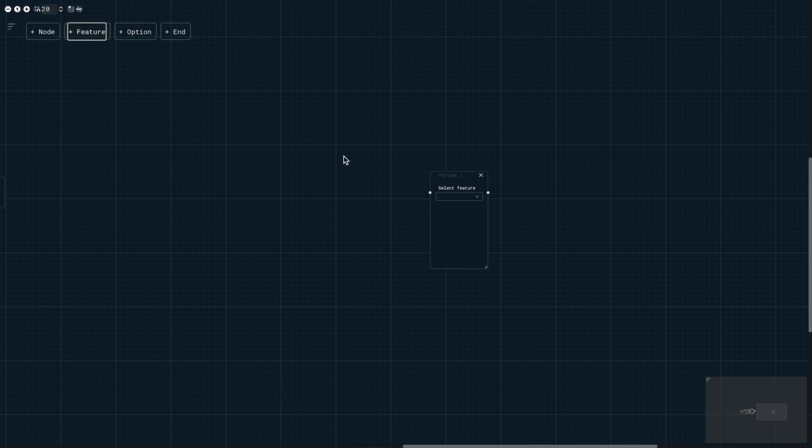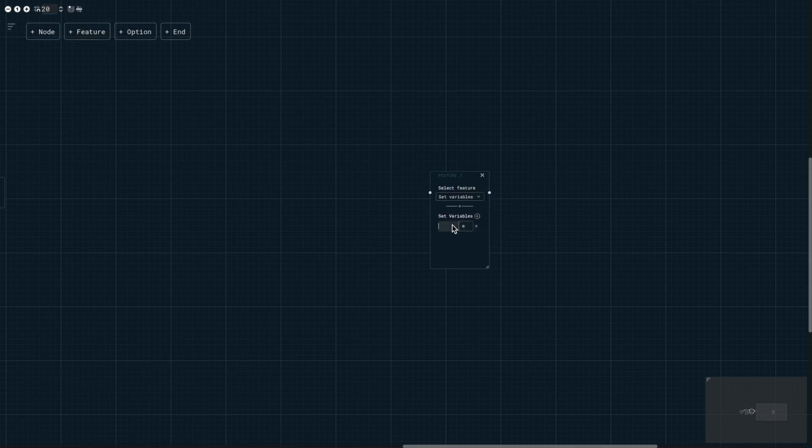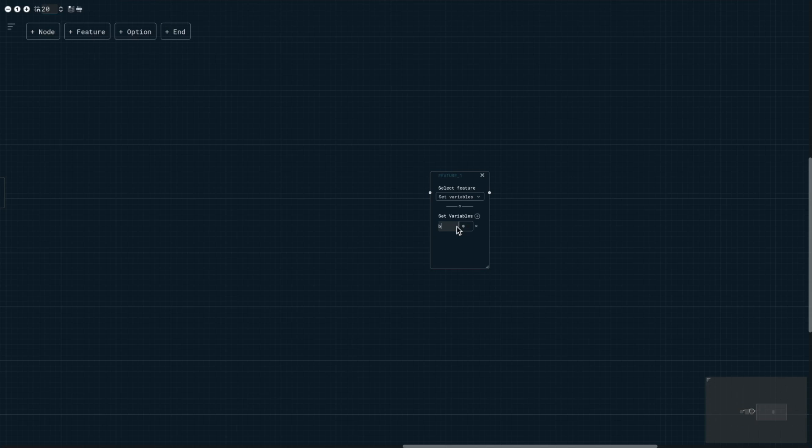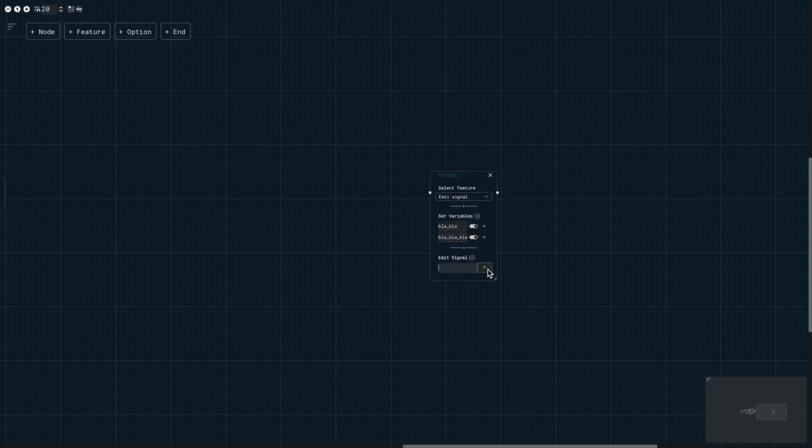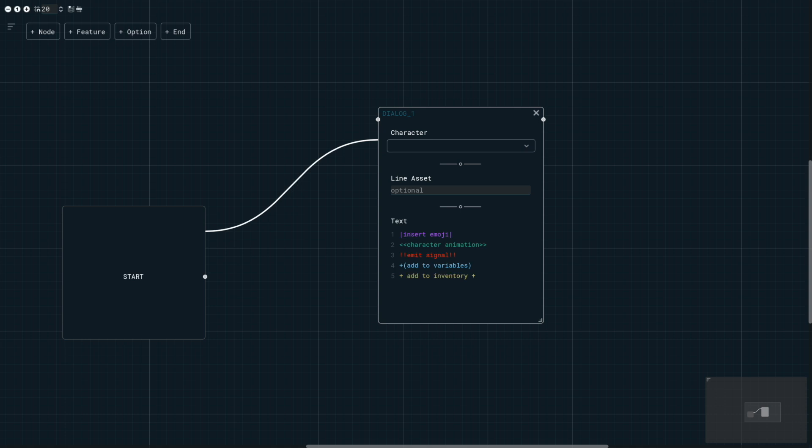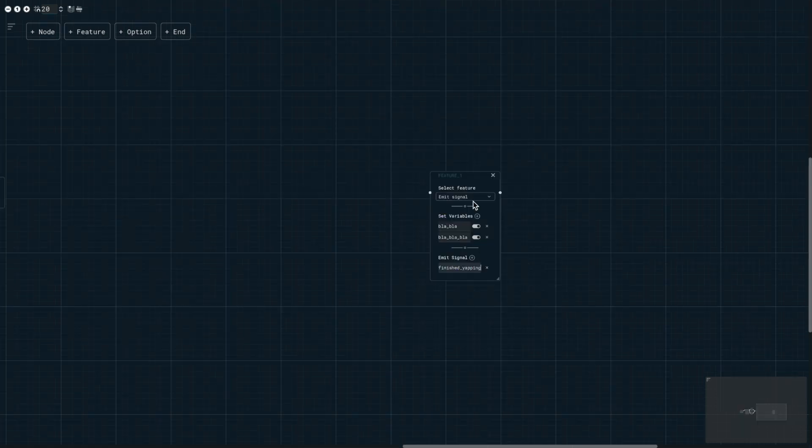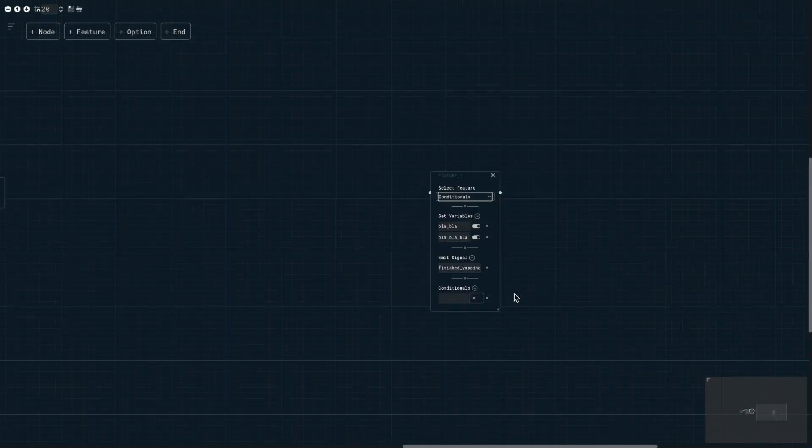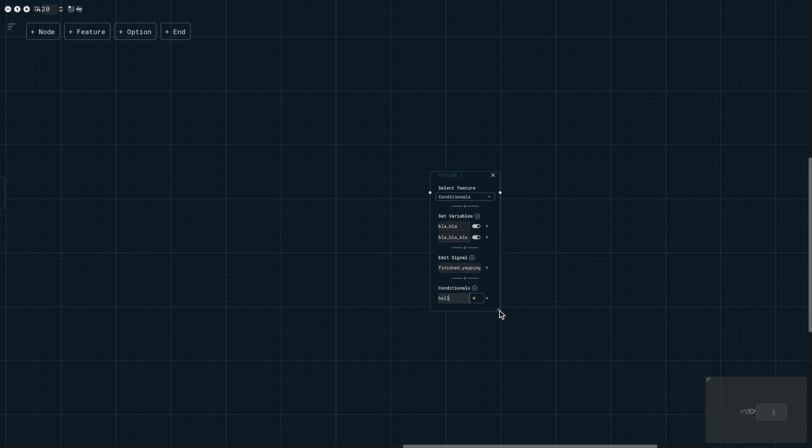We also have feature nodes. Feature nodes can do three things. First, they can turn variables on and off. This is useful for saving or removing game variables. Second, they can emit signals. These two features can also be typed within the text boxes here as syntax. We'll talk more about that later. The third feature is to check conditionals. Basically, the next node will only play if all the conditions here are met. If they are not met, then play the other connected nodes.